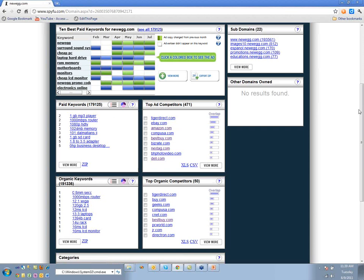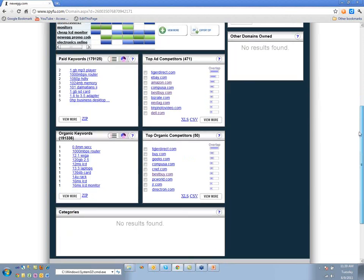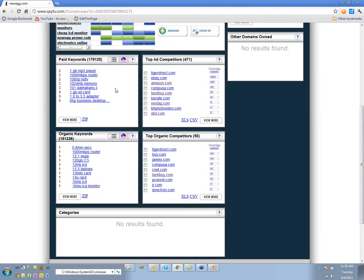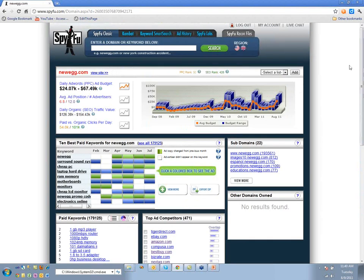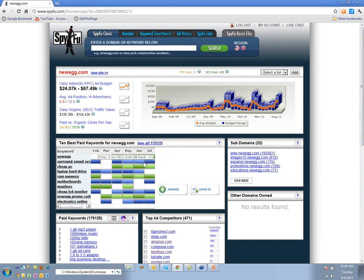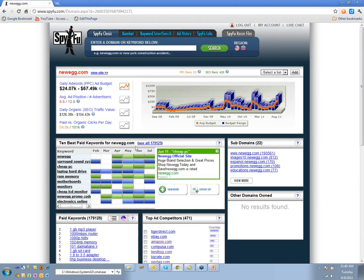Then you have the organic keywords and the competitors section. This is what we call SpyFu Classic — we've had this basic page, without the ad history stuff, for six years.